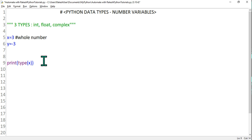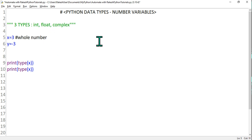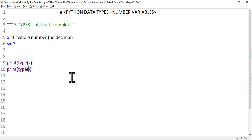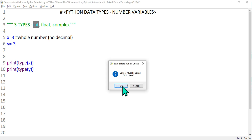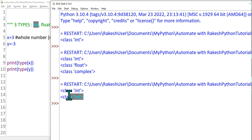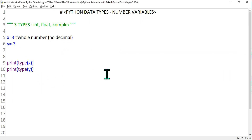If I print x, it should not have a decimal — integer means it should only be a whole number with no decimal. This is the point to remember: if it has a decimal, it becomes a float type. If I print x and y for both, the output should show integer data type. You can see the output shows integer, integer — even though it's a negative number. Positive or negative, it should be a whole number without a decimal.